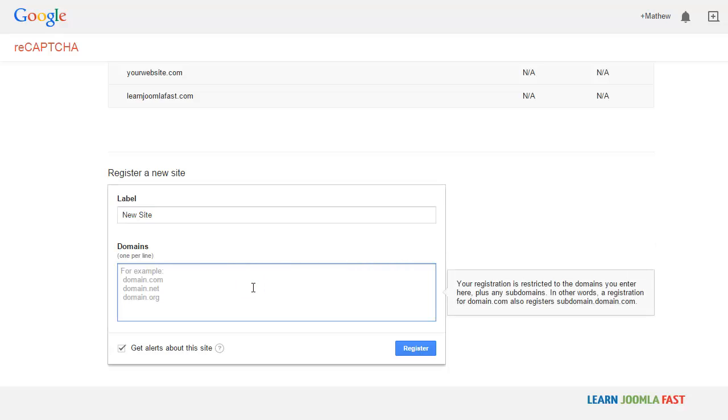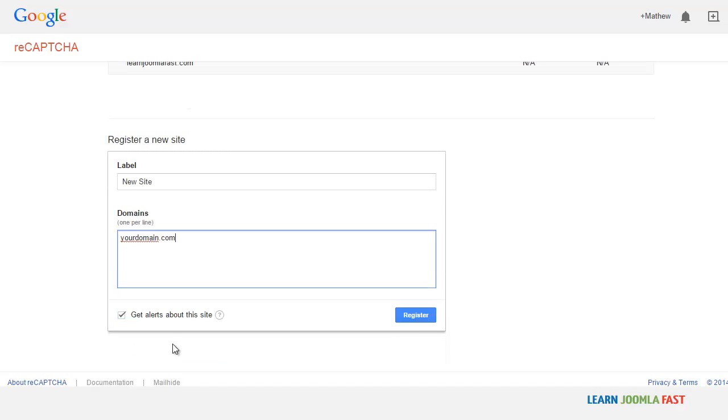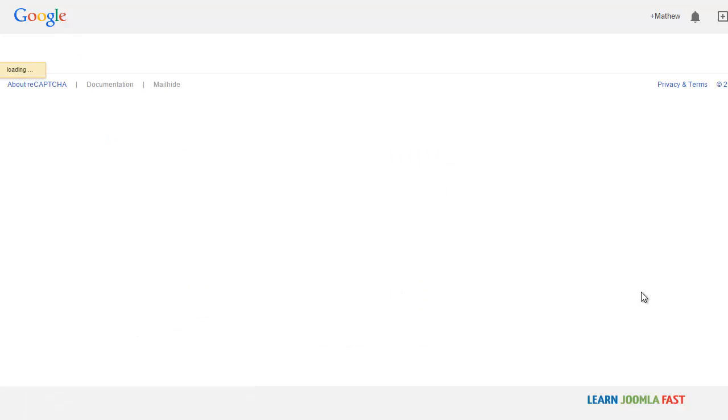If not, you can always just register a new site here, new site. And then you put in your domain.com. And then if you want to get alert about this site, you can do that. I don't want to do that. And this is just some new changes that Google made. So you click register.